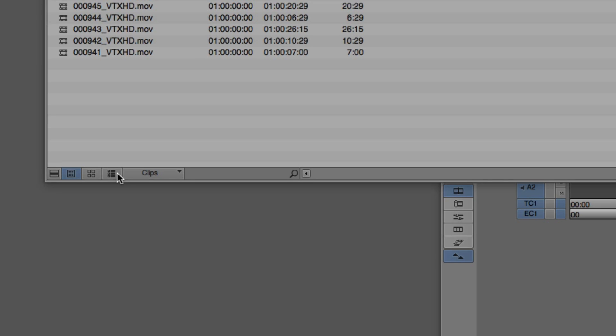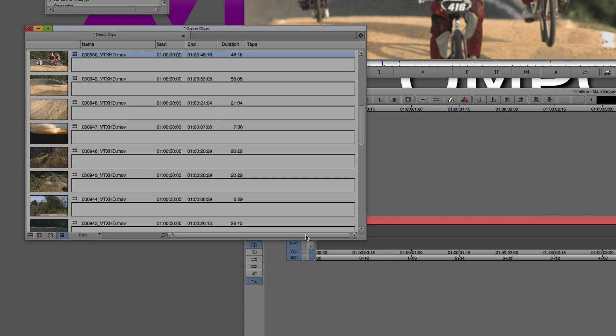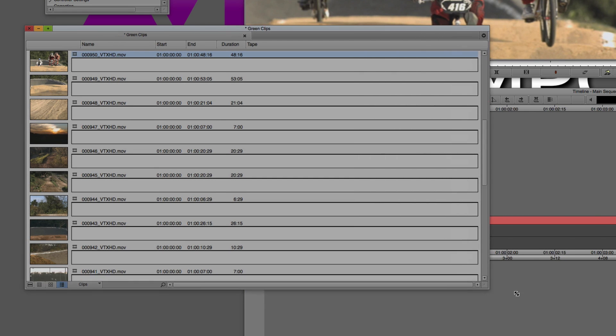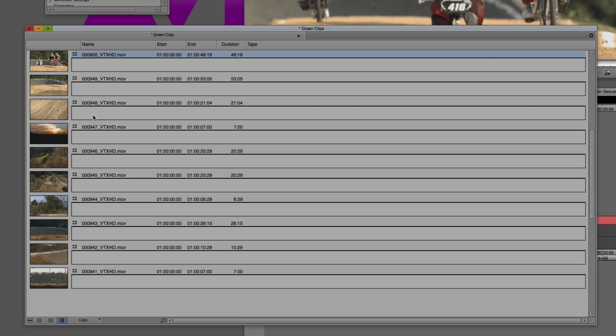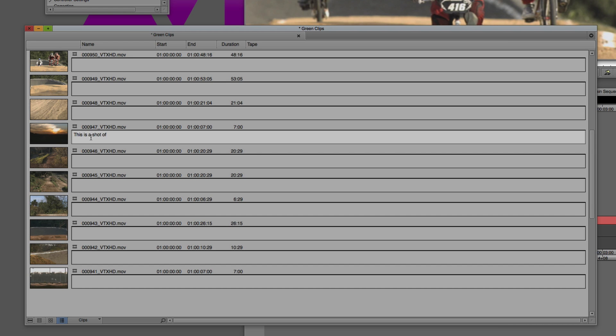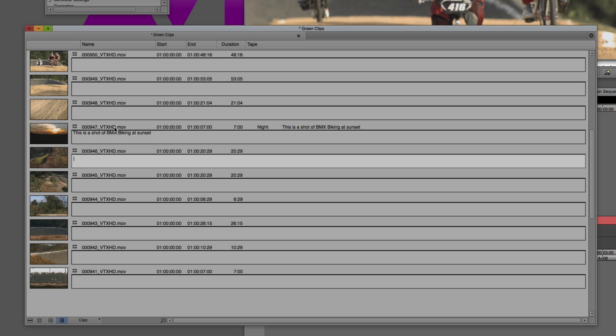I'm going to jump over to storyboard view first. What this gives you the ability, or more specifically an assistant or a producer the ability to do, is to really get in and tailor these however you want. Let's say, for example, I wanted to call this shot, this is a shot of BMX biking at sunset. And of course we could come in and we could add really in-depth descriptions, whether we're working on episodic television or documentary, even a montage of what exactly is contained in each one of these shots.